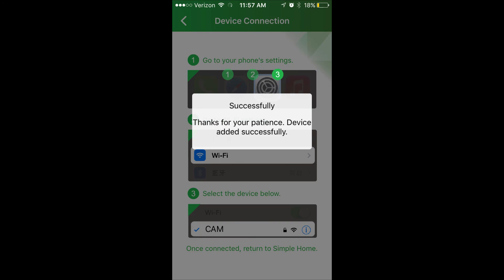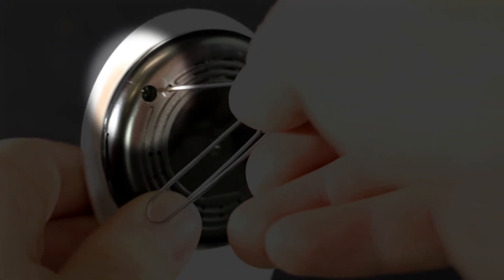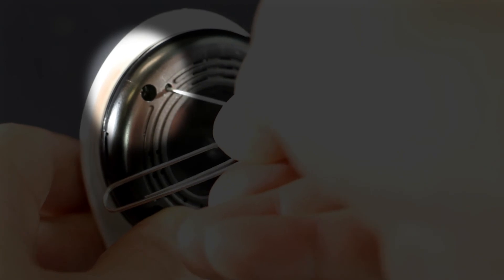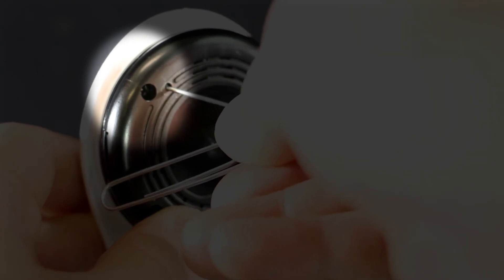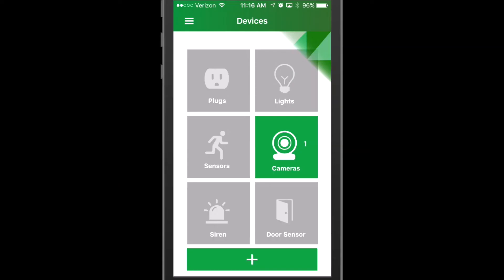If for some reason your device doesn't show up on your WiFi list, make sure to press the reset button for five seconds to enter pairing mode. Thanks for watching, guys.